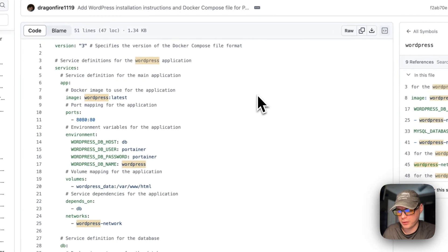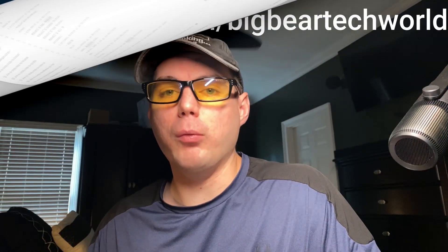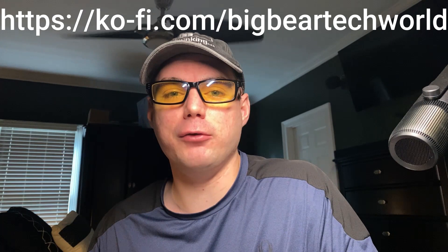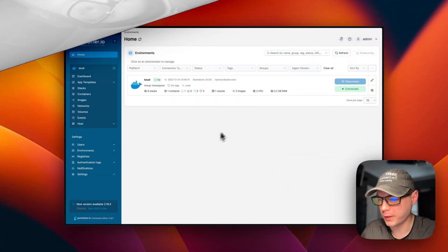I wanted to let you know about the Big Bear Club — you can join it and it greatly supports this channel. If you'd like to join, go to the YouTube description and use my Ko-fi link. Now let's get back to our regularly scheduled programming.